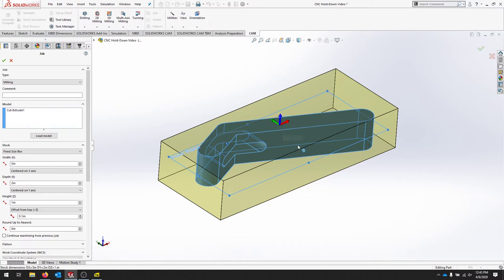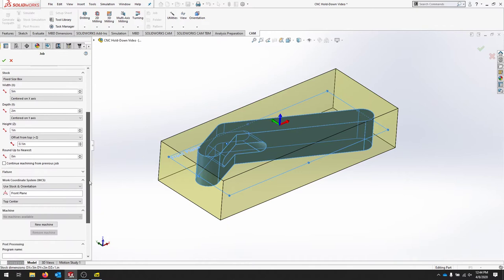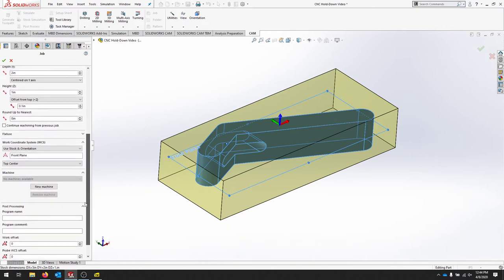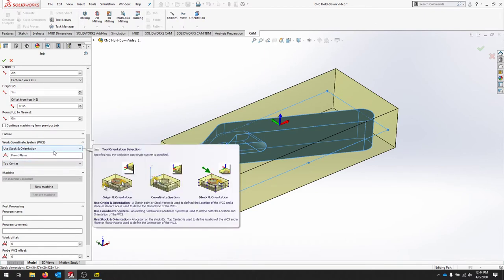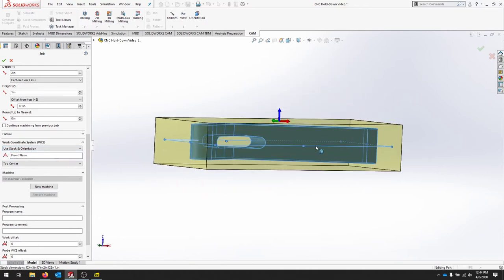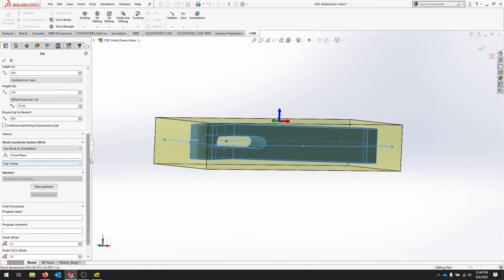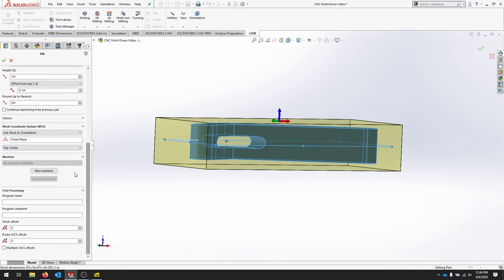And then put my Z right on top of the material so any cut I have is going to go into a negative direction in the material. From here it's asking us for a work coordinate system, and we can pull that from the stock orientation. And again, I like having that part right there on the top, top center.